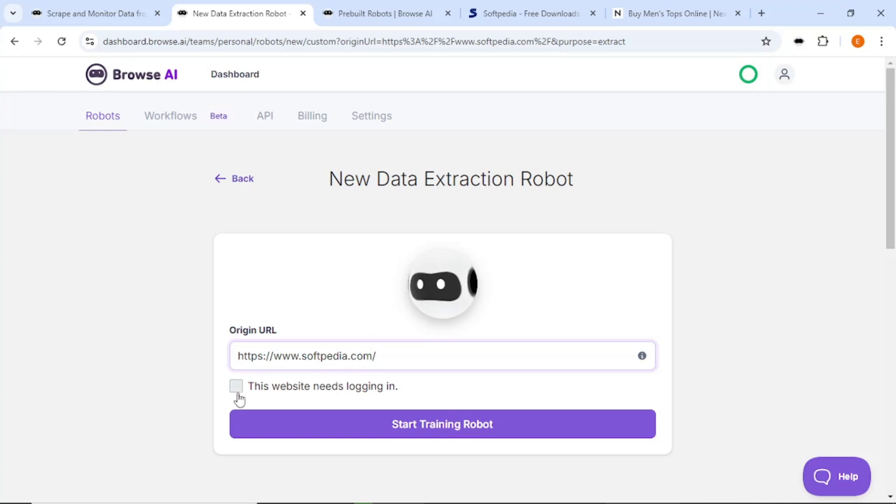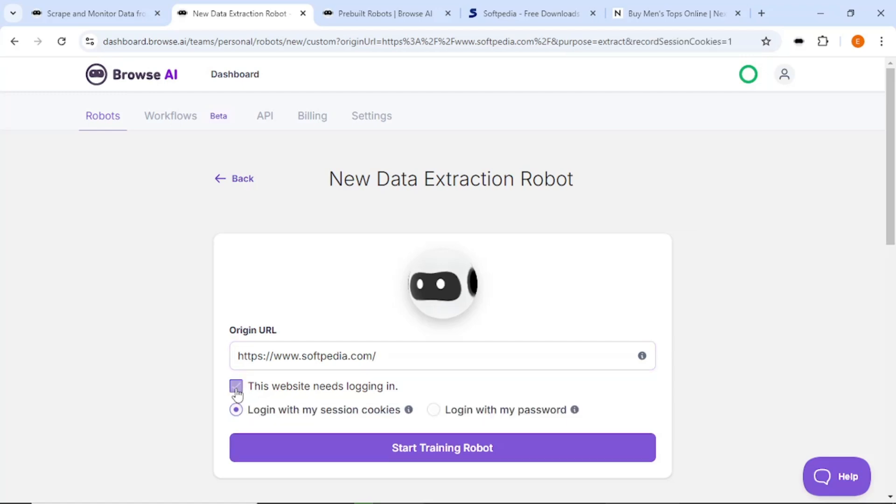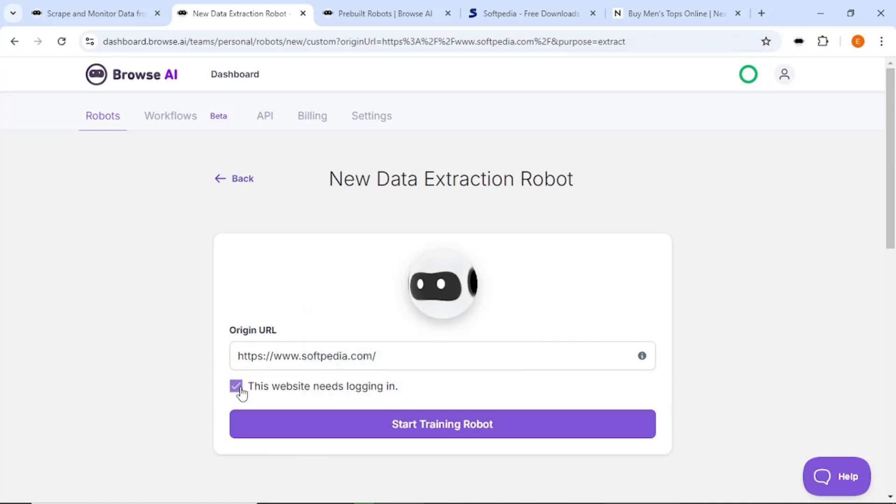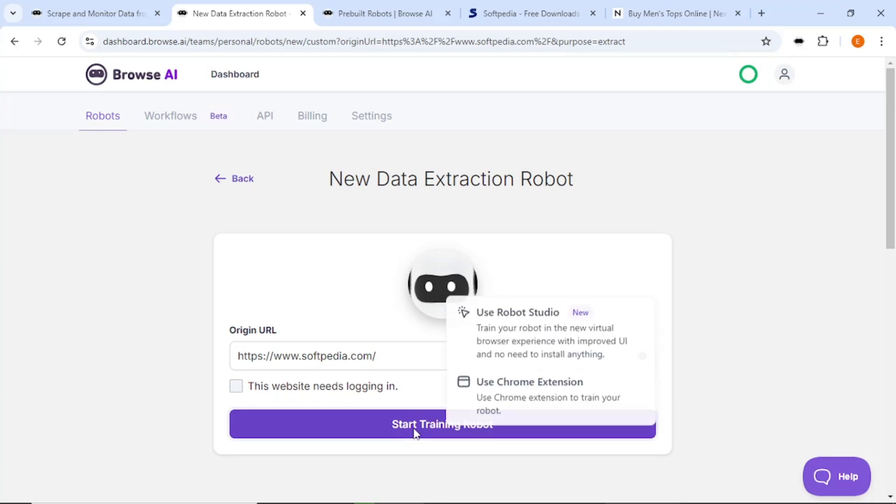If the website does not require a login, you can leave that option unchecked. If it does, you will need to check that box and log in with your session cookie or password. Once you have entered the URL, click Start Recording Task.